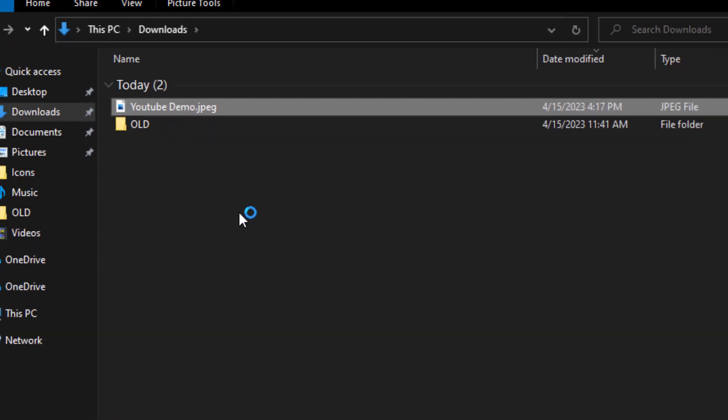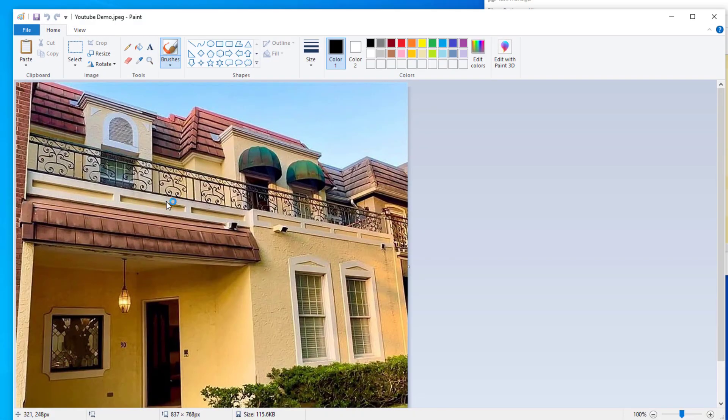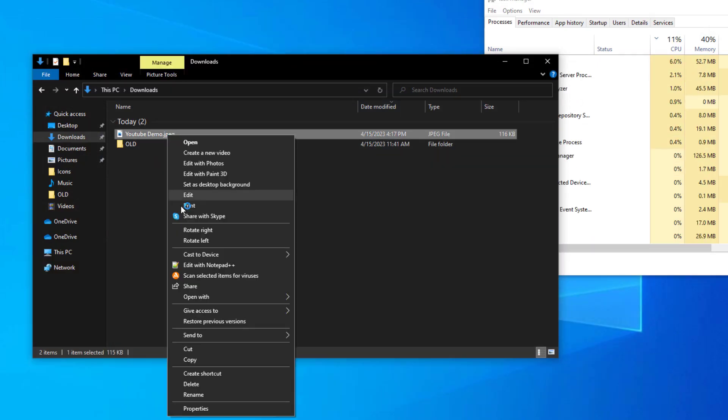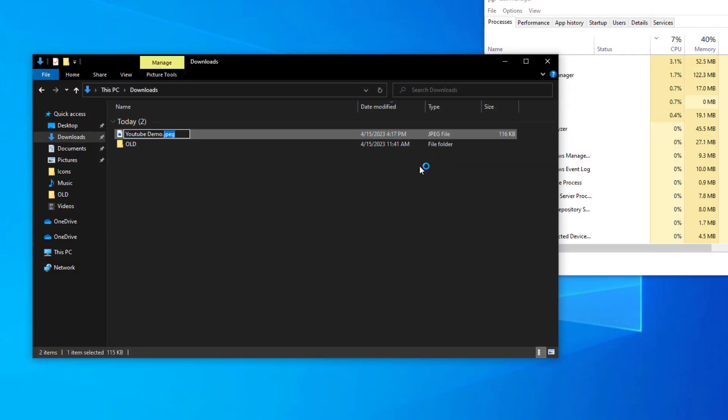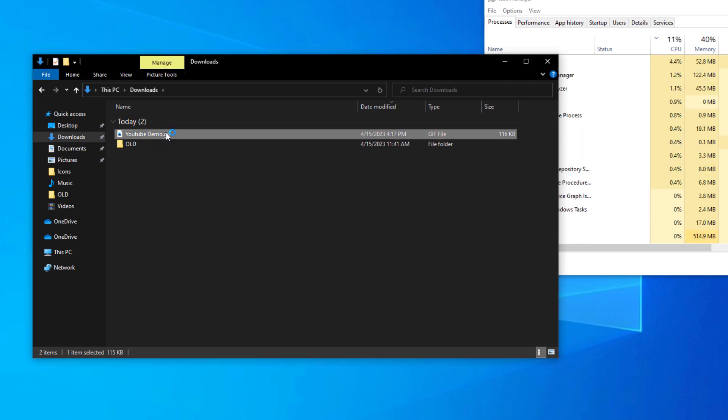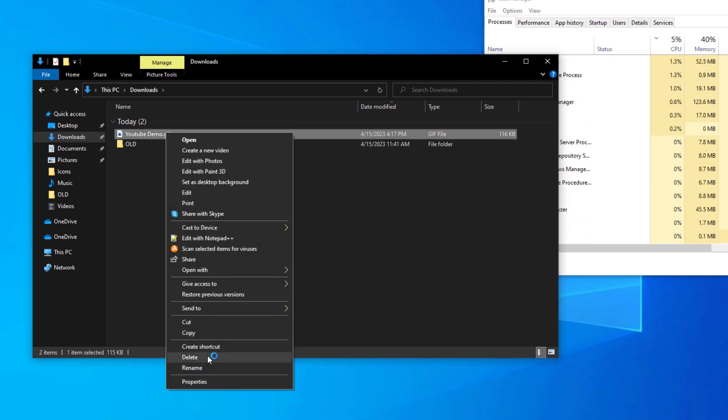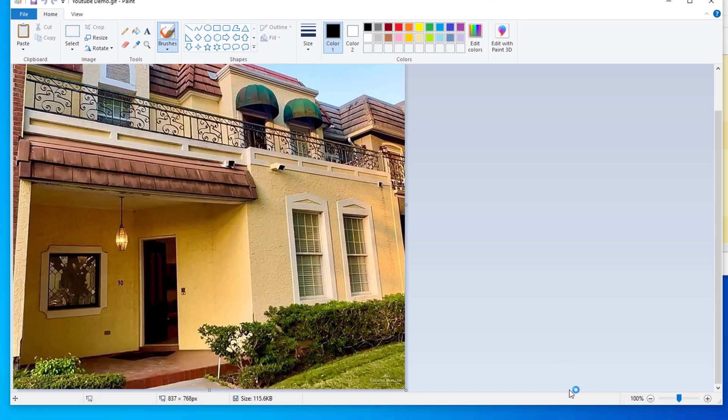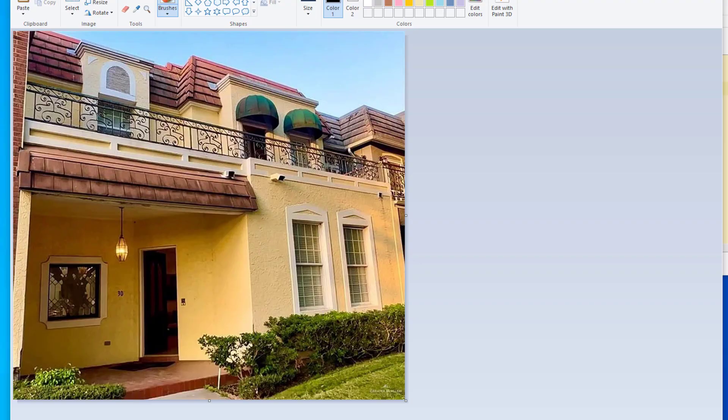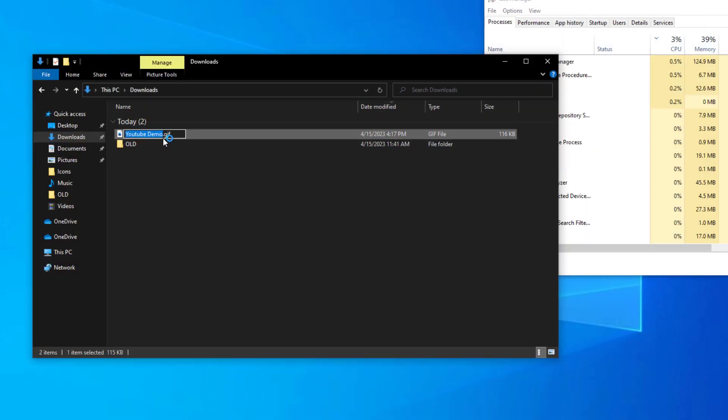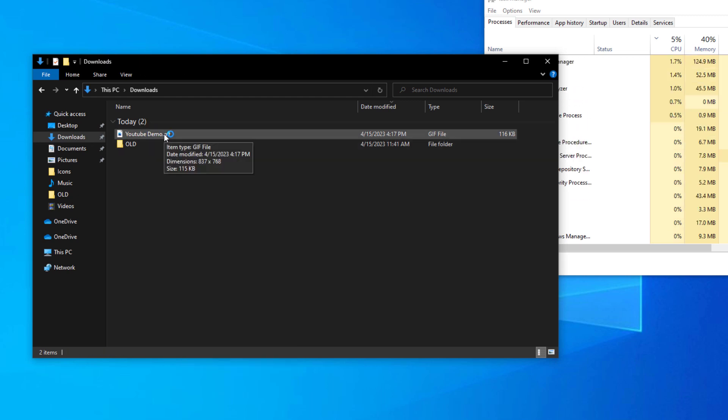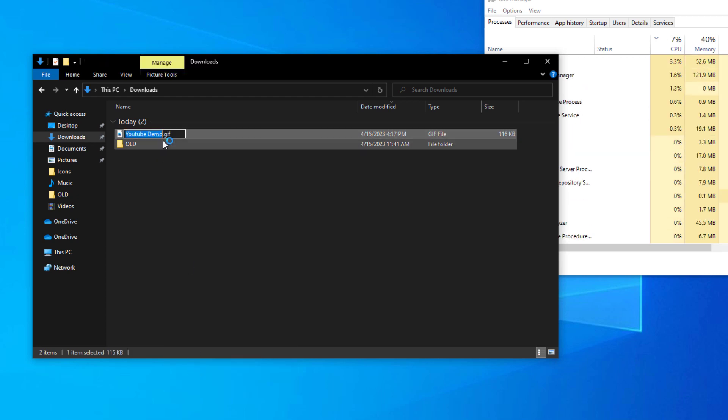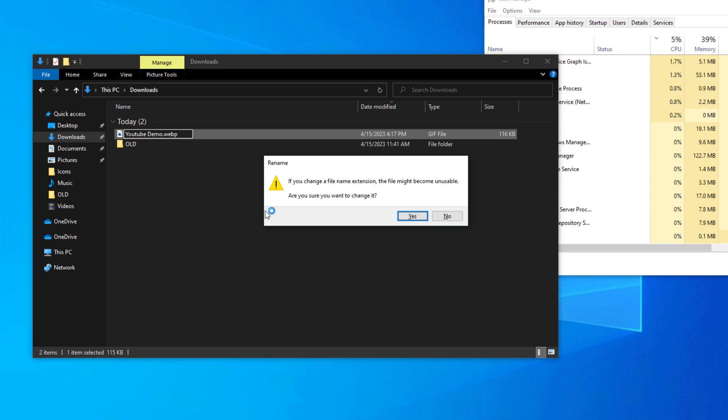I'm going to skip the conversion process from webp into GIF and back to webp just because I think you have a pretty good idea now of how to convert the files. All we do is change the extension, and basically it's a rinse and repeat process until we get the image type that we want.